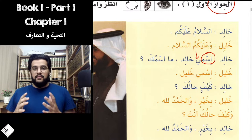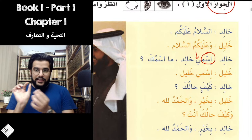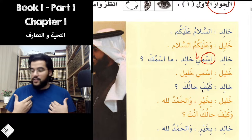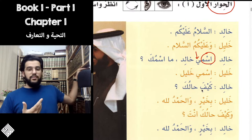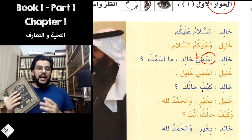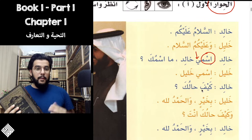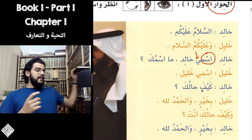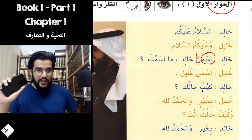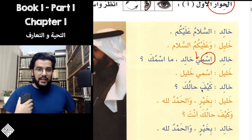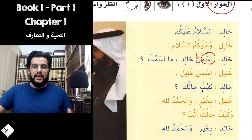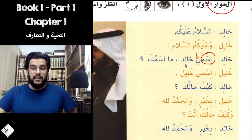That Ya at the end — if you attach it to anything, it becomes 'mine.' So if you have a Kitab and say Kitabi, that means 'my book.' If you say Hatif, which means phone, and say Hatifi, that means 'my phone.' Ismi Khalid — my name is Khalid.